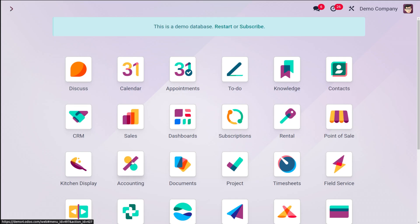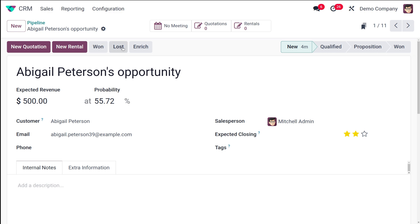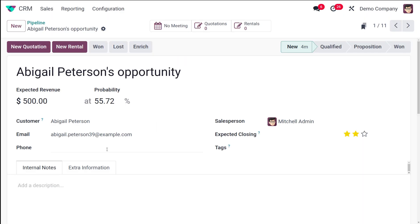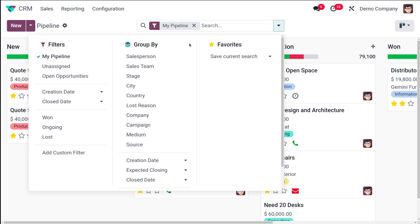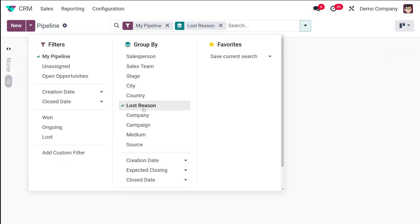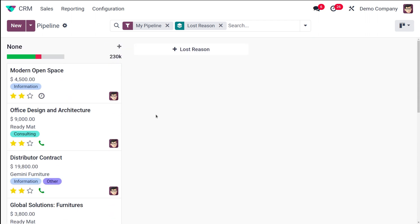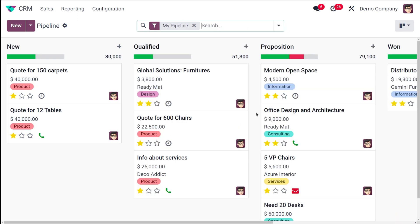Going back to the CRM dashboard, if you mark an opportunity as lost again, the new reason Not Applicable will appear in the list. You can also group opportunities by Lost Reason using the Group By option, and filter the pipeline to show only lost ones — giving you full visibility and organization of your lost opportunities.